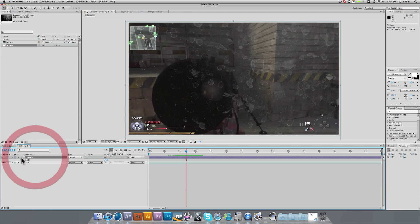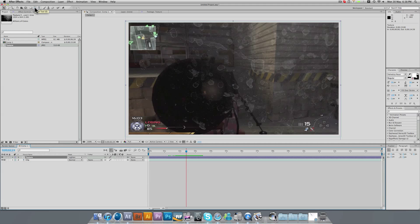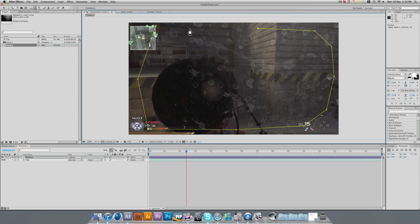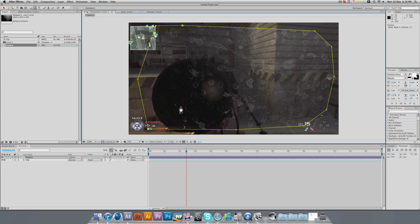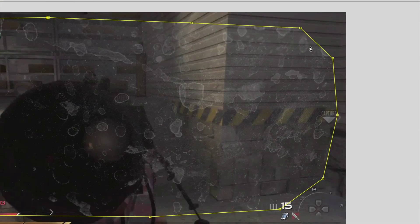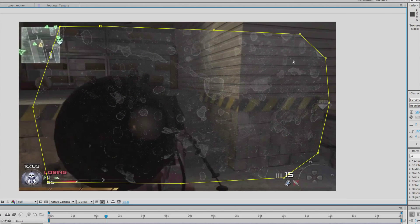So what we could do is we could grab the pen tool up here and we could just draw a very basic shape with the pen tool around our texture, which creates a mask. Now the mask is very sharp. If you look up in this corner, you can see it's very sharp. So we have dirt and we don't have dirt. That's not really what would happen.